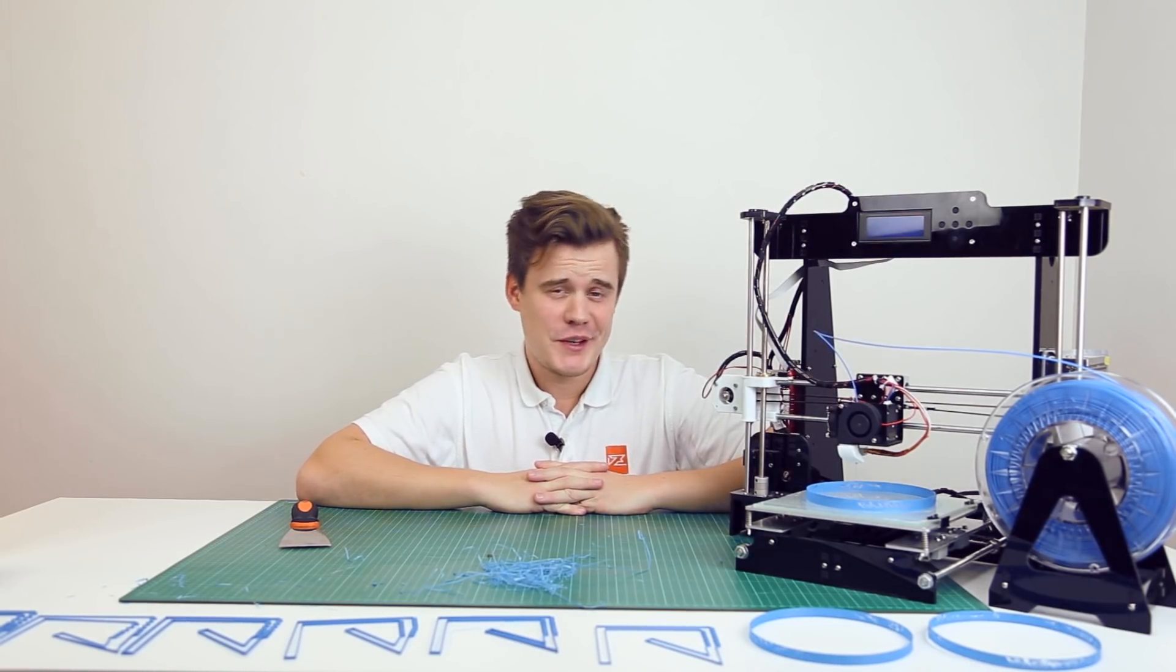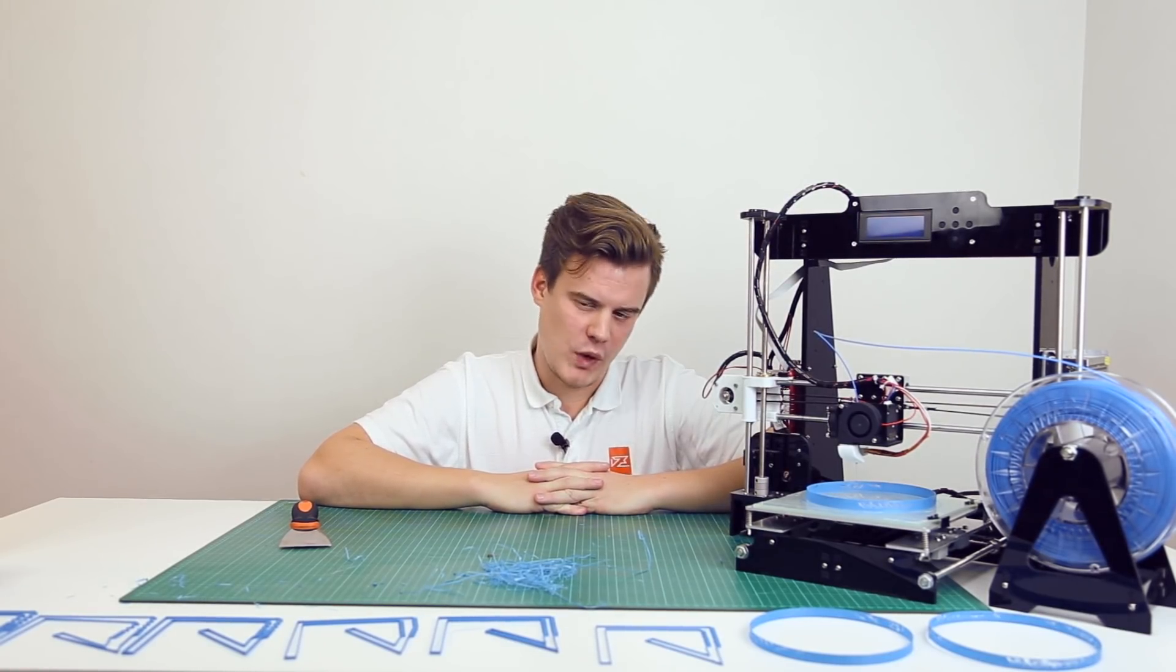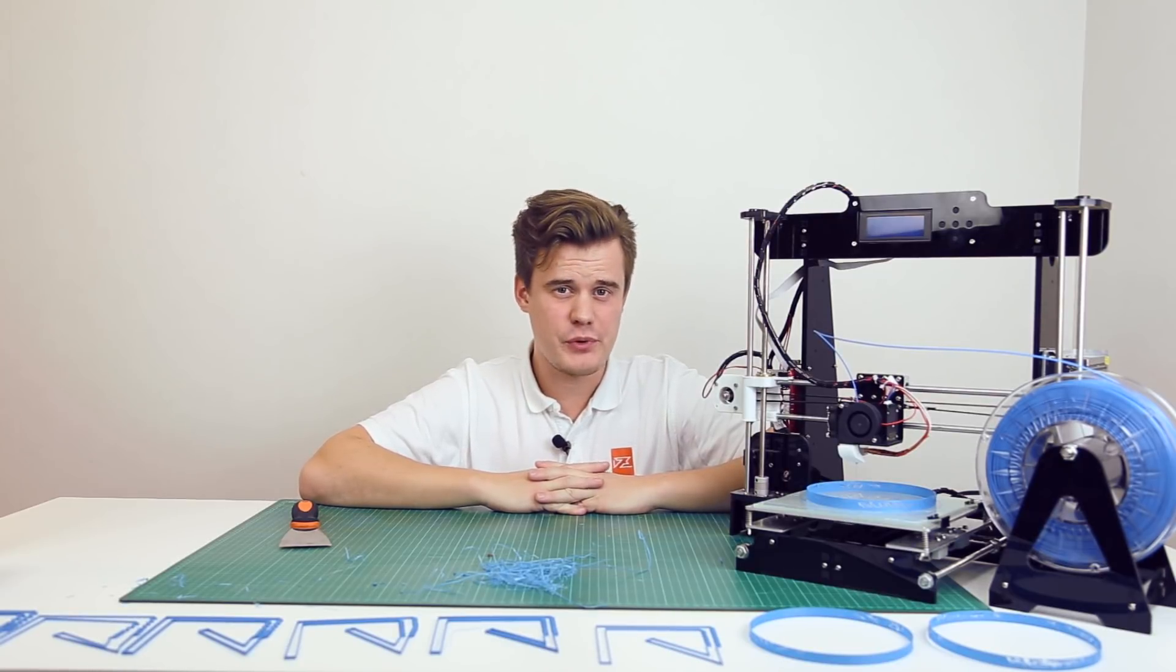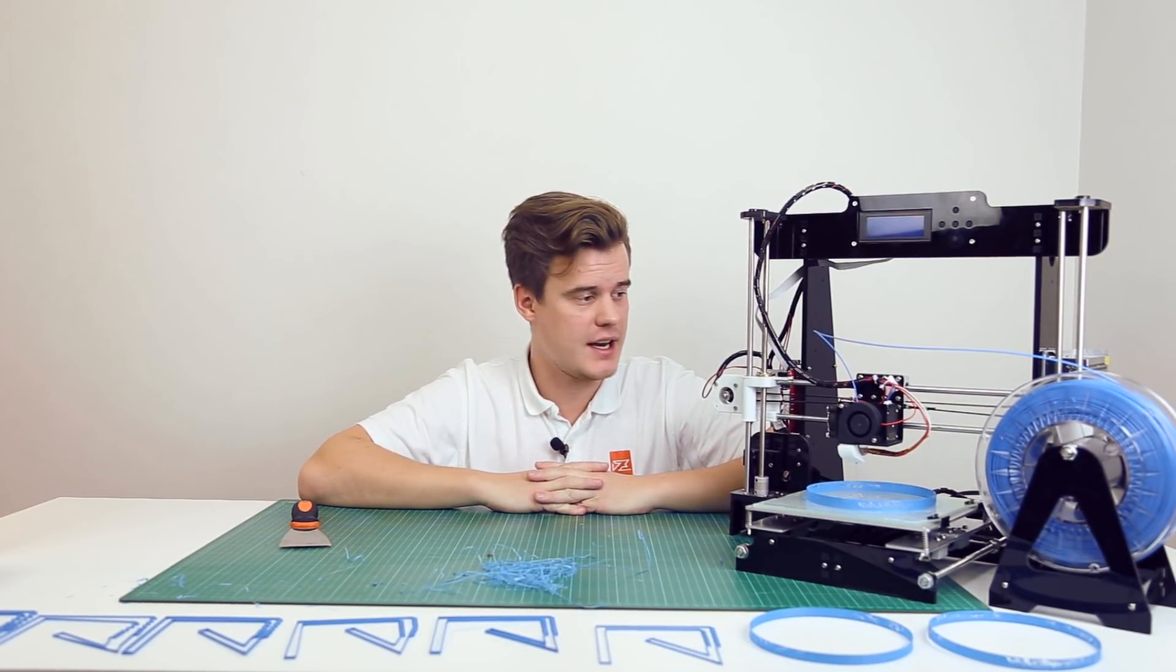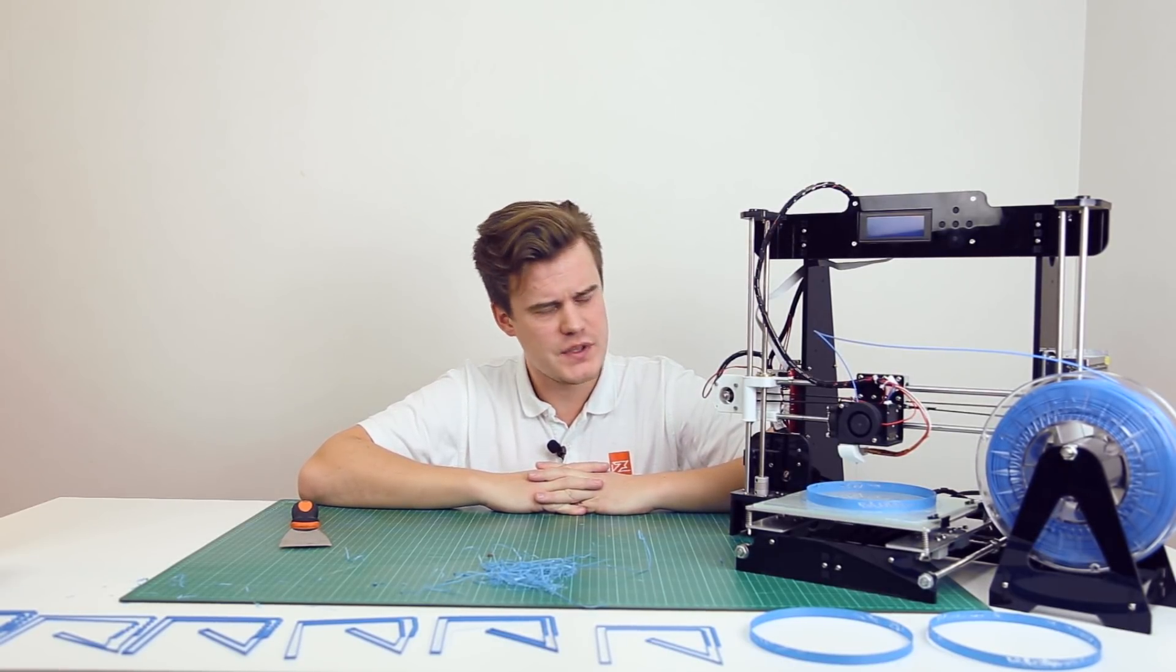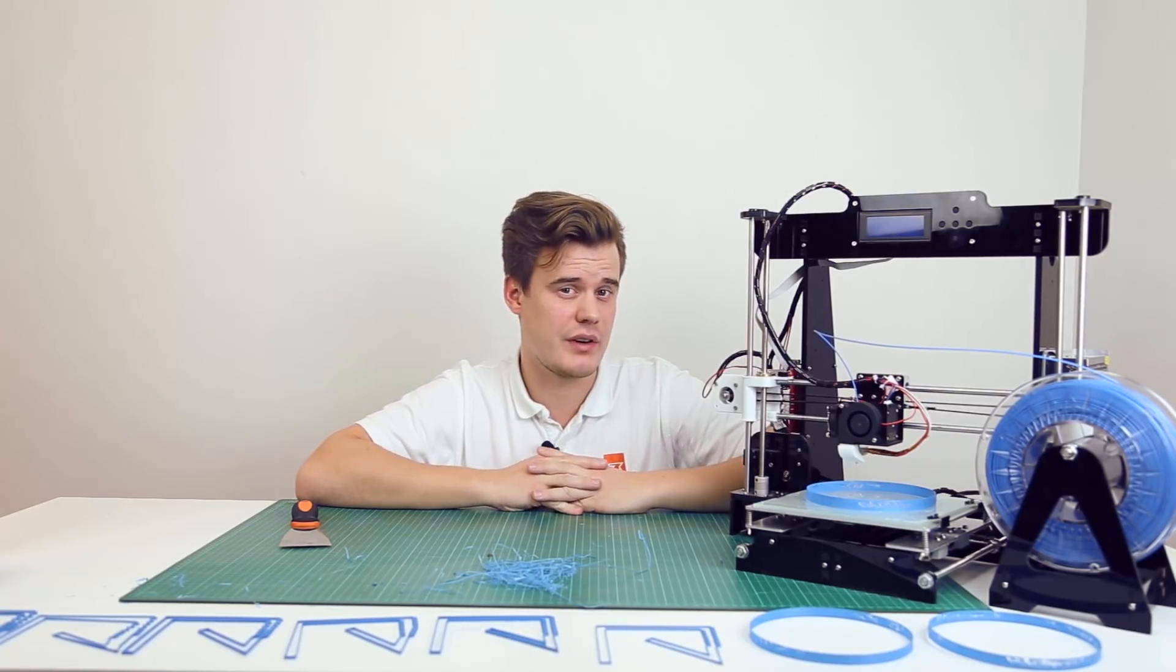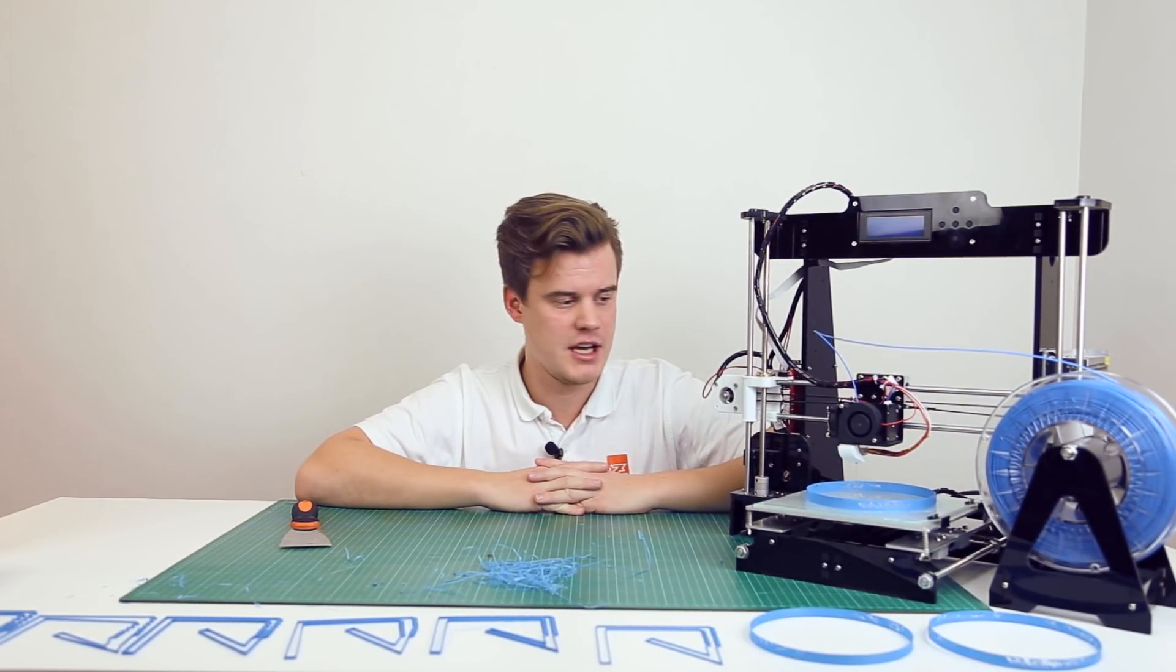Okay, so maybe you're wondering what did we learn today? Well, we learned that you can actually print fairly quick with the stock Anet A8. I would say around 100 to 140, maybe even 160 millimeters per second.